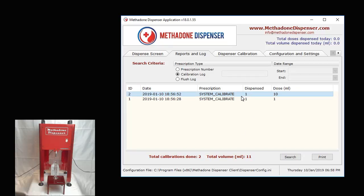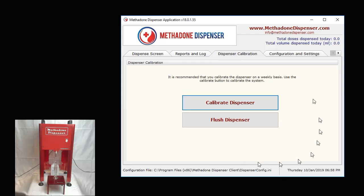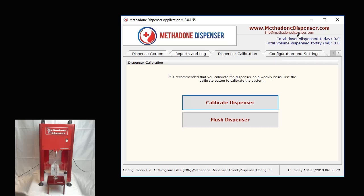I will be covering this in depth in the following videos. But hopefully we've given you a good idea on how to run the calibration routine and how to calibrate for accuracy of your dispenser. Thank you very much for spending this time with us. Should you have any questions, you can reach us via email at info@methadonedispenser.com or get more information at www.methadonedispenser.com. Thank you.